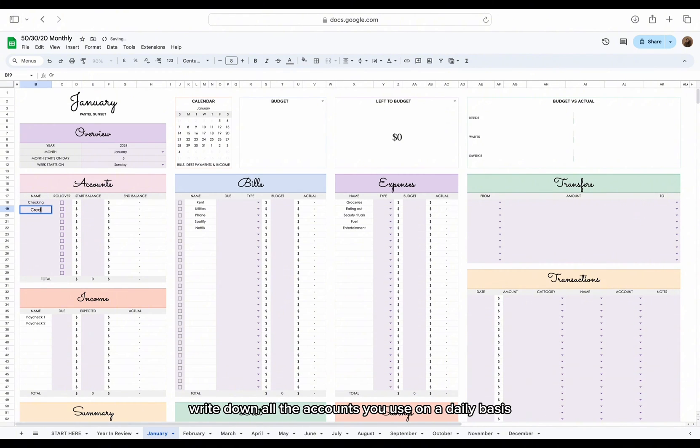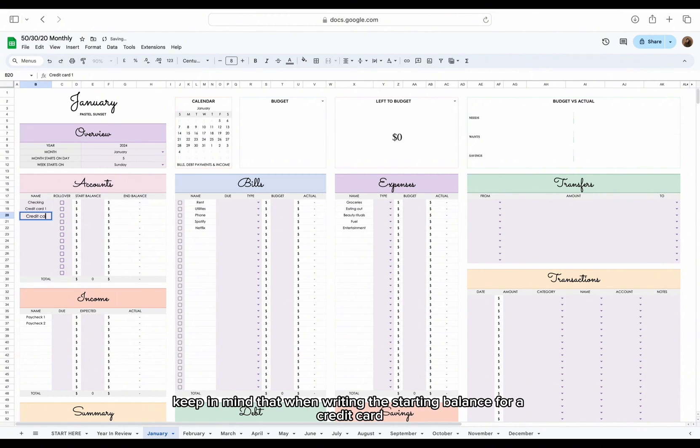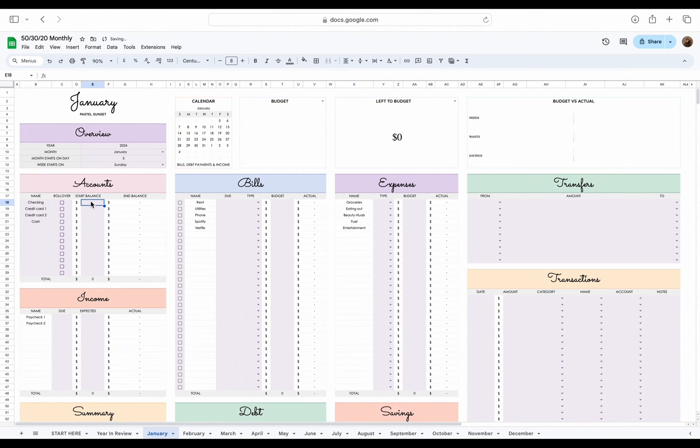In the accounts table, write down all the accounts you use on a daily basis for your transactions. Keep in mind that when writing the starting balance for a credit card, write it with a minus sign.